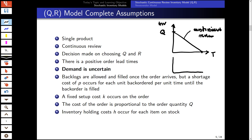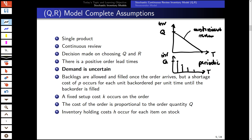In contrast, with periodic review we only check inventory at certain points in time. Here we are looking at the continuous review model. The decisions are made by choosing the reorder quantity and the reorder point in time.